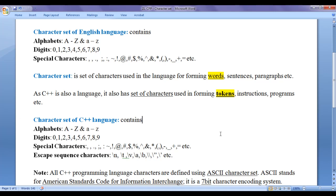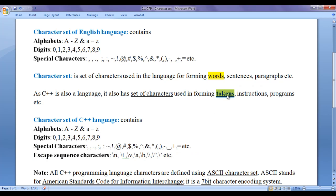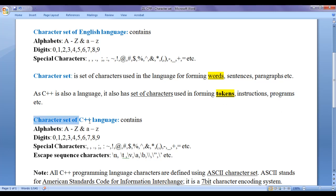The way we have learnt English language, in the same way we learn any programming language. First we learn the character set of that language. Then we learn the tokens available in that language. Then we learn how to combine those tokens to create meaningful instructions or sentences. Then we learn how to combine a set of instructions to create meaningful programs, and how to combine programs to create useful softwares.